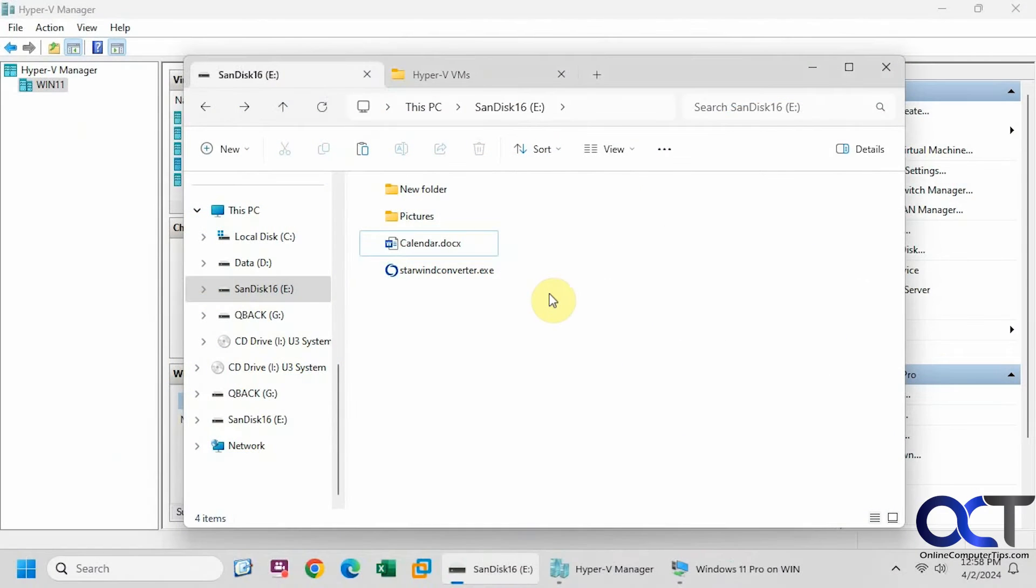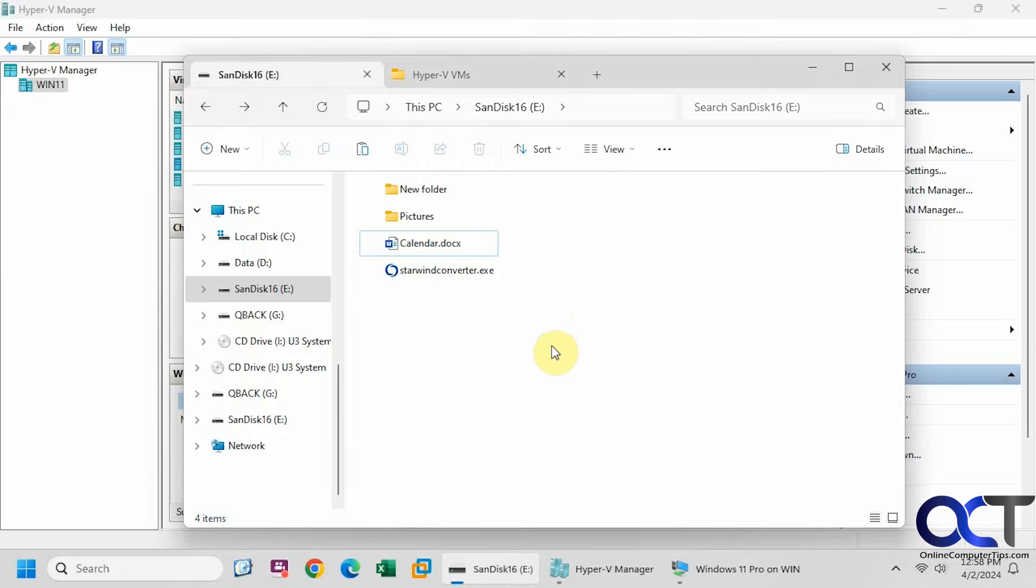Hi, in this video we're going to show you how you could attach physical storage from your host to a virtual machine in Hyper-V desktop.